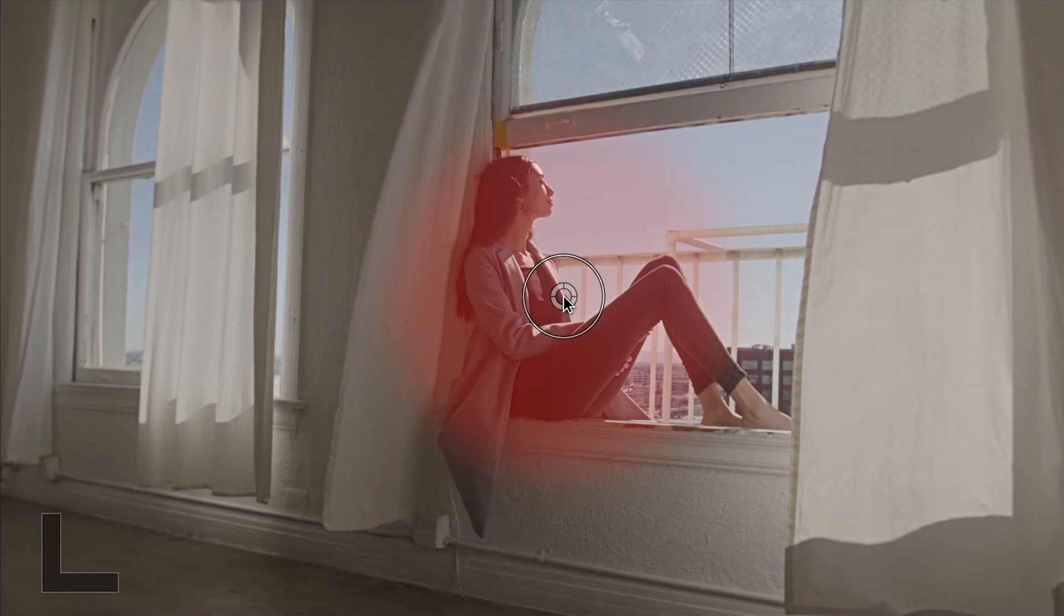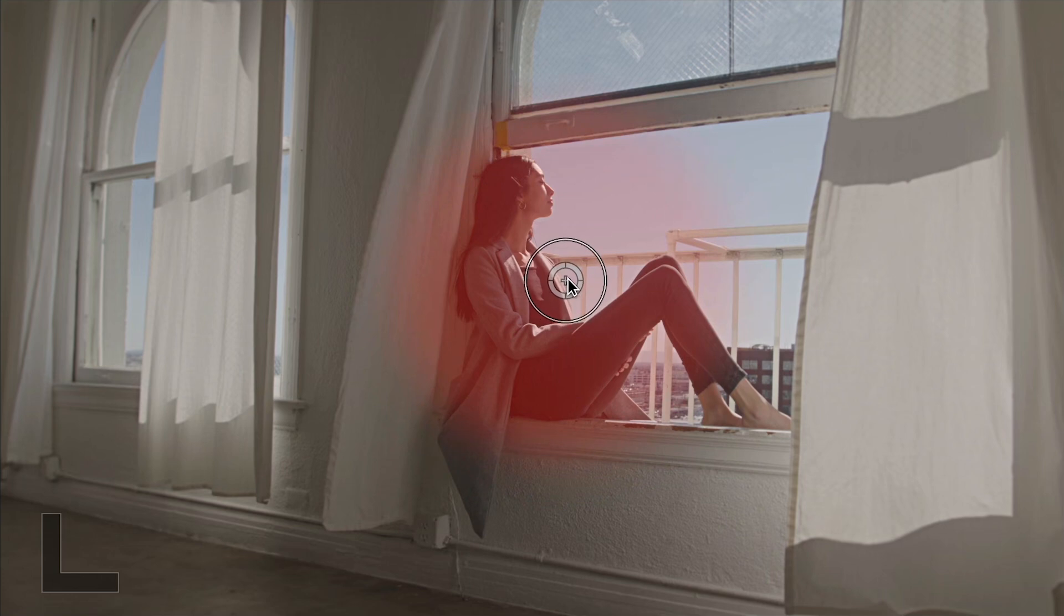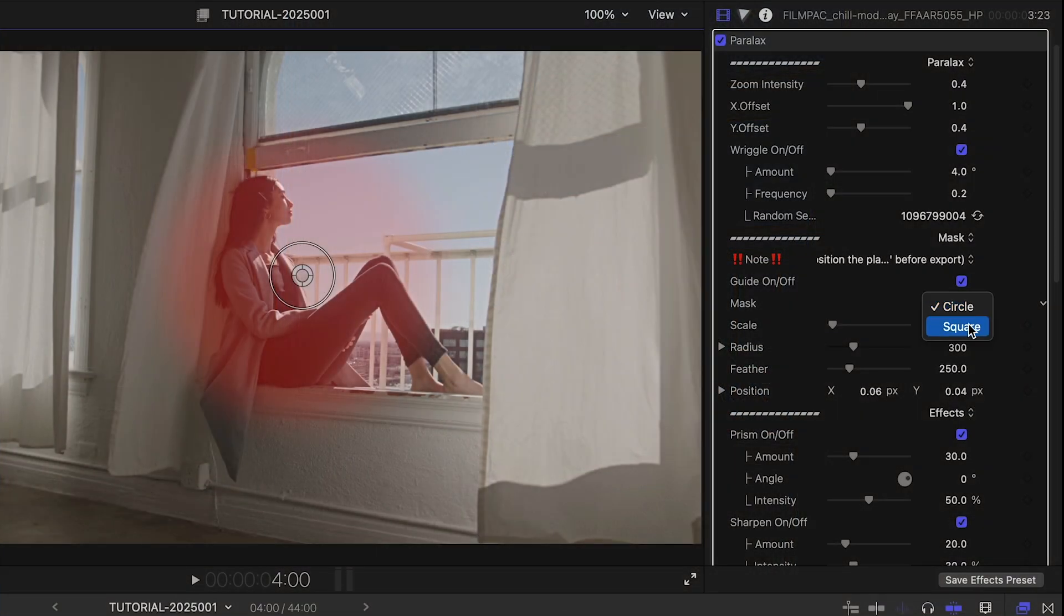Using the scaling control scales the effect up or down. I can change the shape of the mask if I'd like.